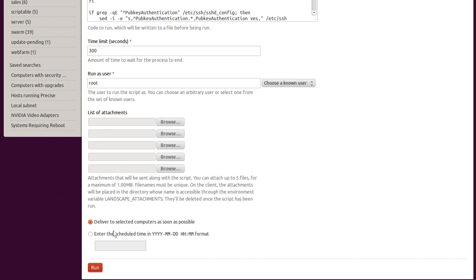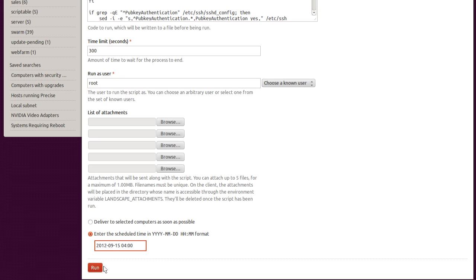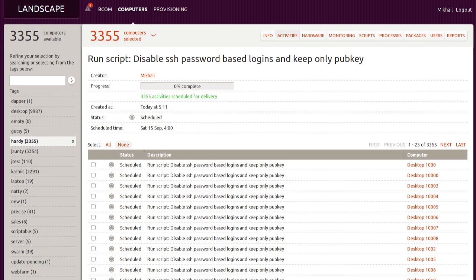We can schedule this for immediate execution or for a predefined time, such as our Saturday 4 a.m. corporate IT maintenance window. This is a very powerful way of executing shell or Python scripts, or even applying puppet manifests or chef recipes.